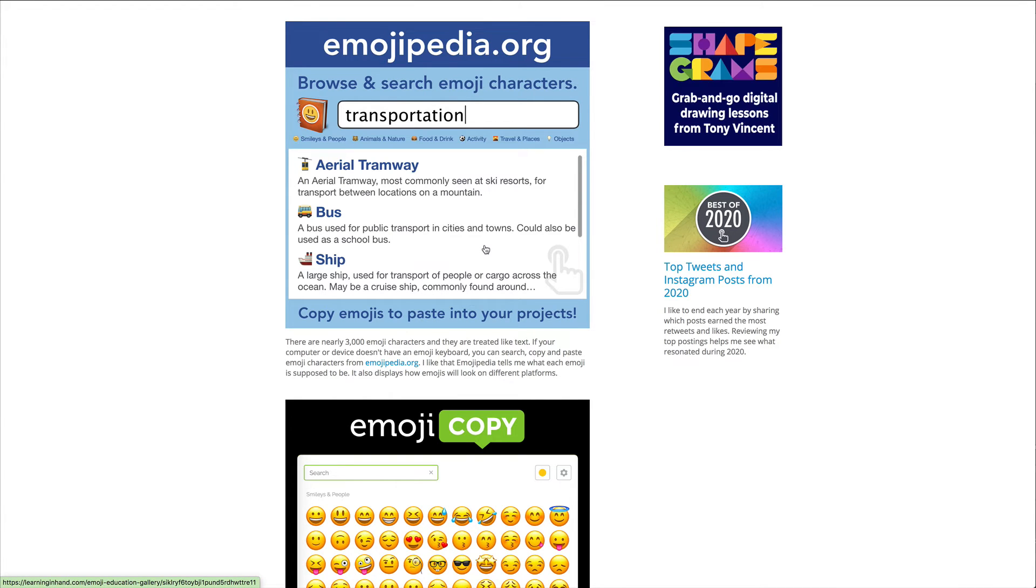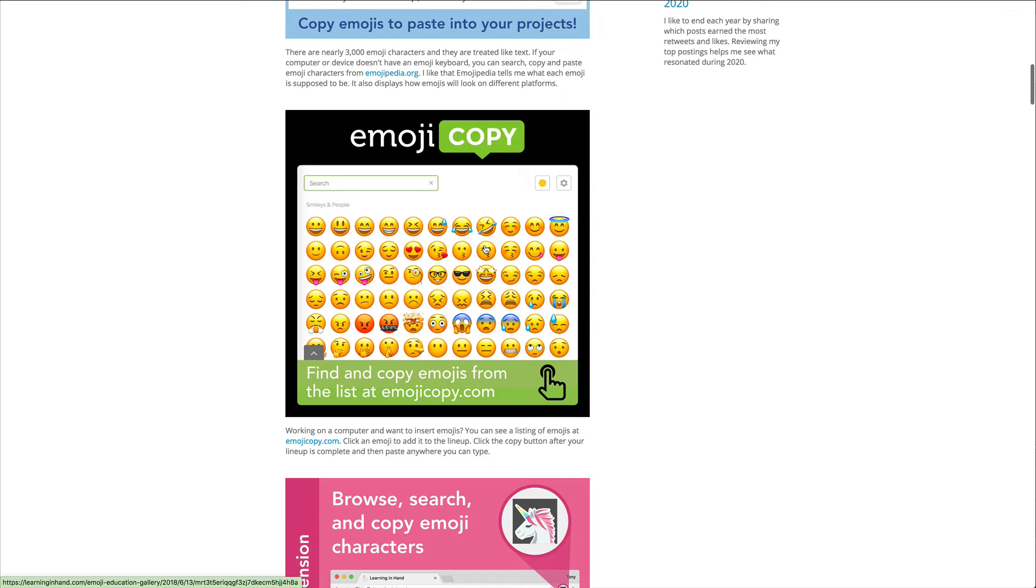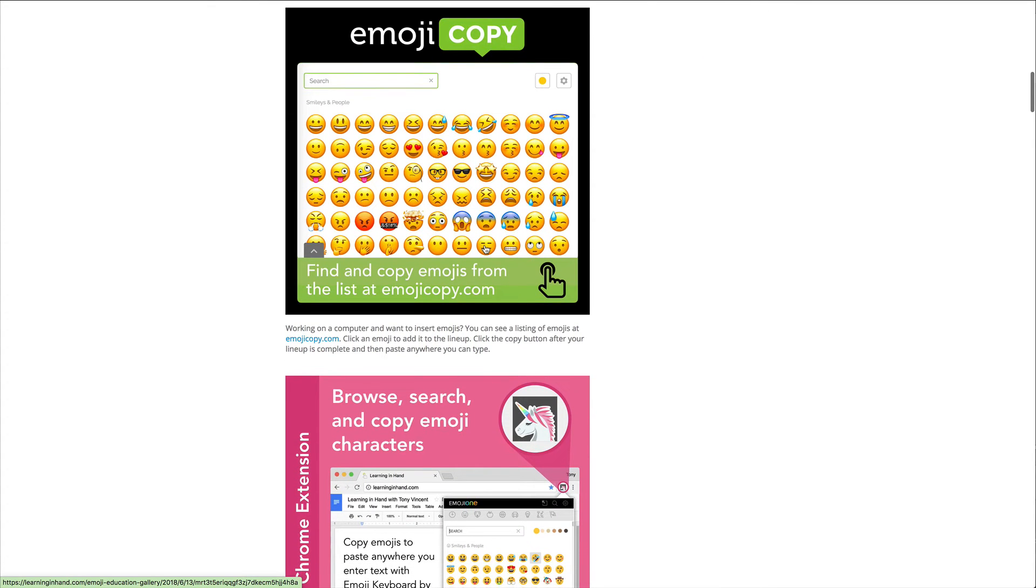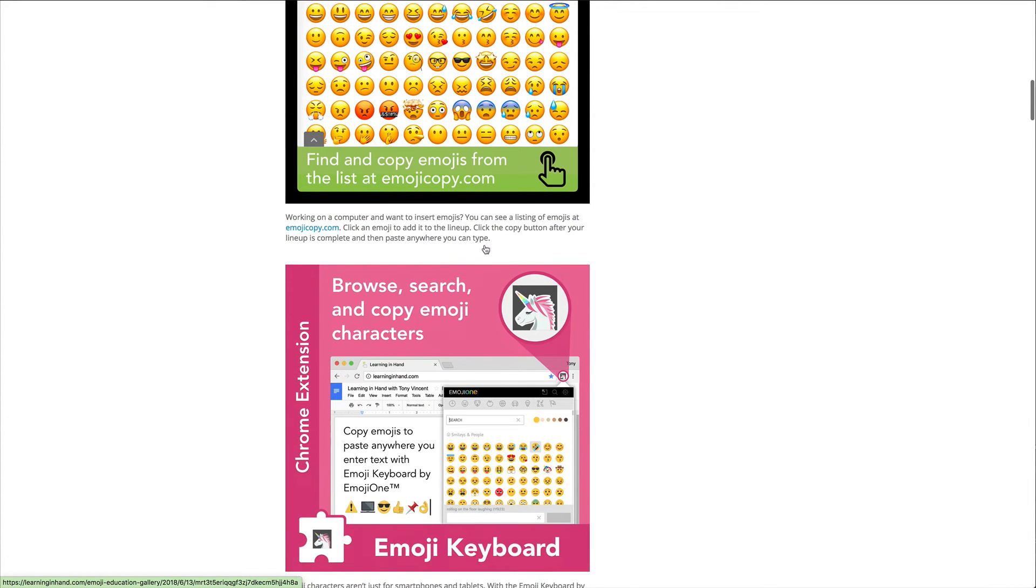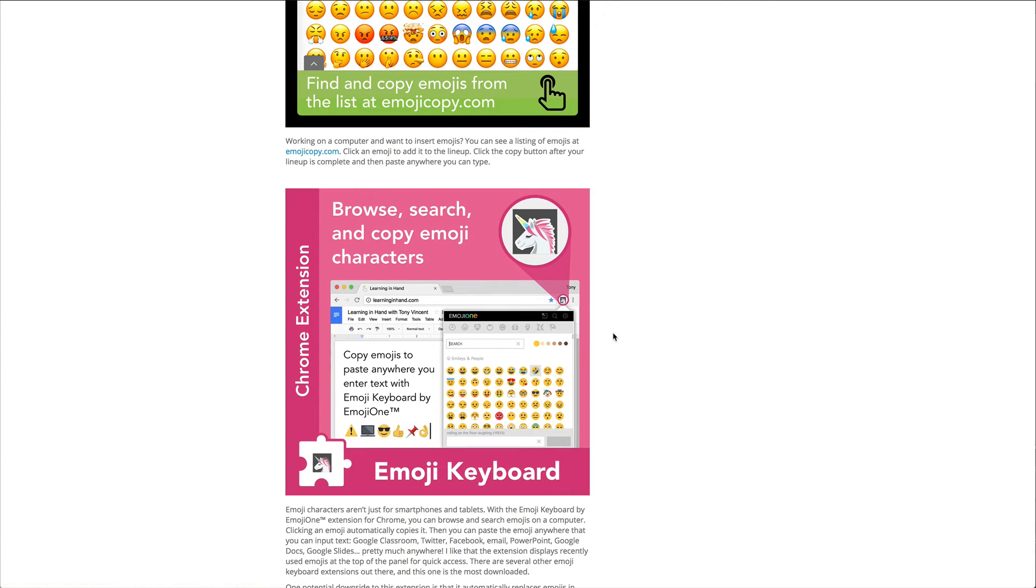If you don't follow Tony you should. Emojipedia.org is one place where you can browse and search for emoji characters, another one is emojicopy.com, and then there are tons of Chrome extensions. Be careful because I've used these over the years and a lot of times they cause issues, so mine have kind of slowed some things down.